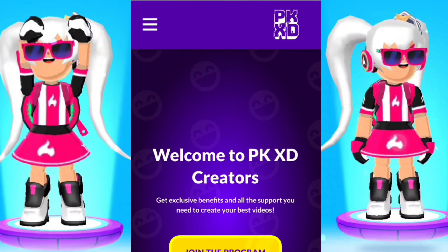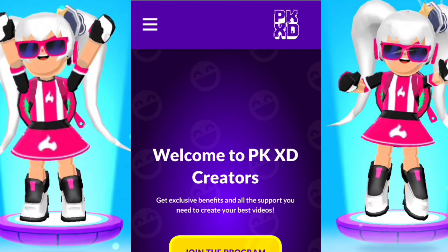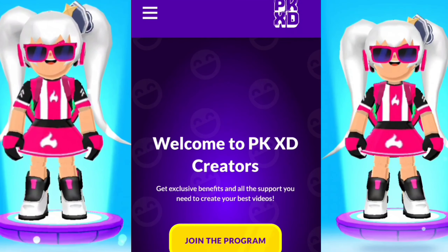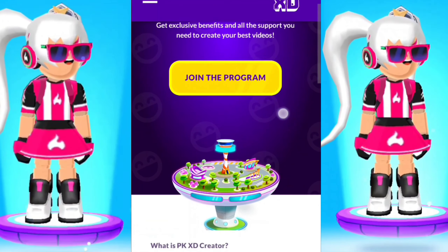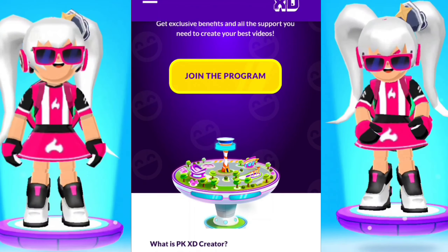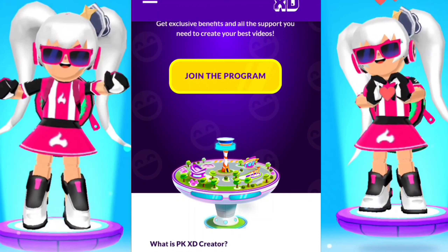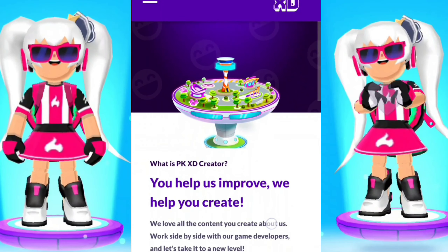Hey guys, Jagamom here. Today I'm going to show you how to join the program if you want to become a PKC creator.